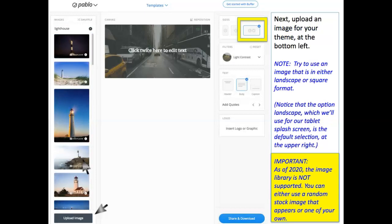Next, upload an image for your theme at the bottom left. Try to use an image that is either in landscape or square format. Notice that the option landscape, which we'll use for our tablet splash screen, is the default selection at the upper right.